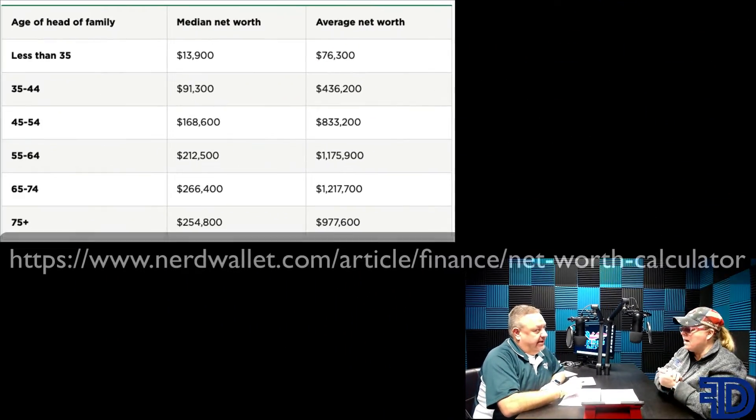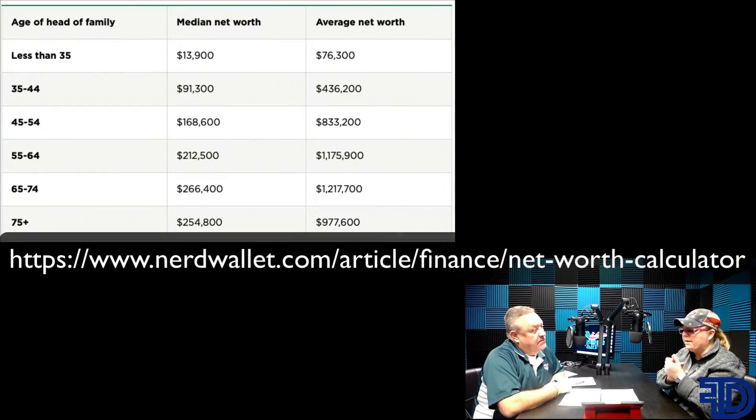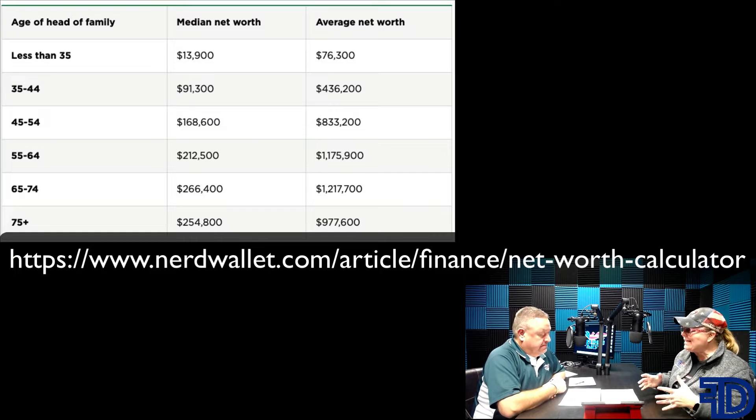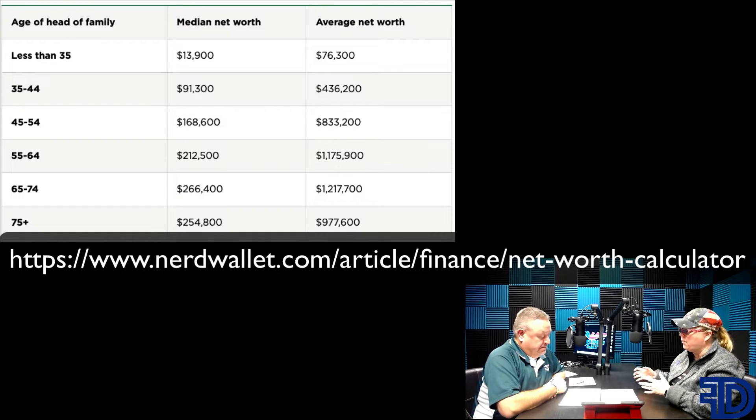The Federal Reserve Board issues a survey of consumer finances every three years. The most recent report came out in September of 2020, and that was data collected from 2019. We're going to talk to you about this data — we've got the reports right here. It covers the average net worth by age, and it talks about the median net worth as well as the average net worth.